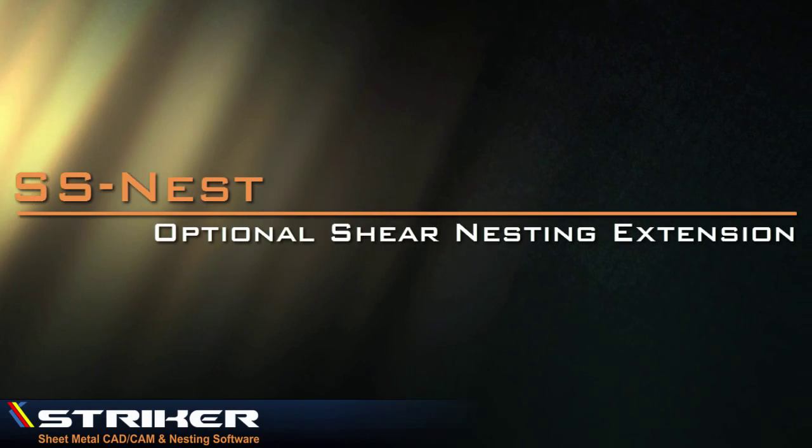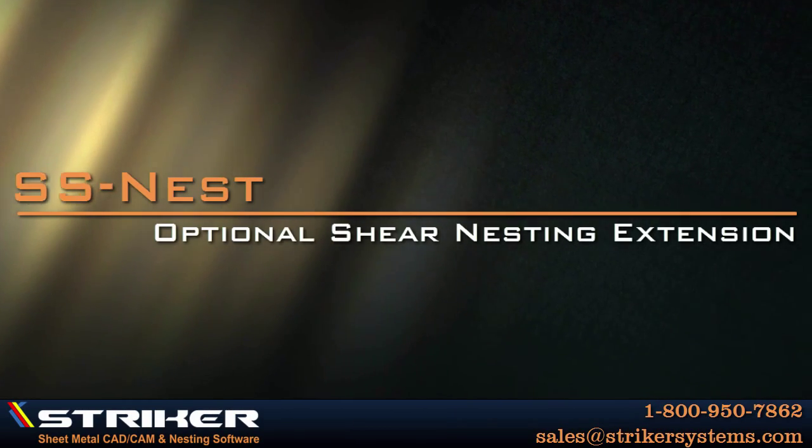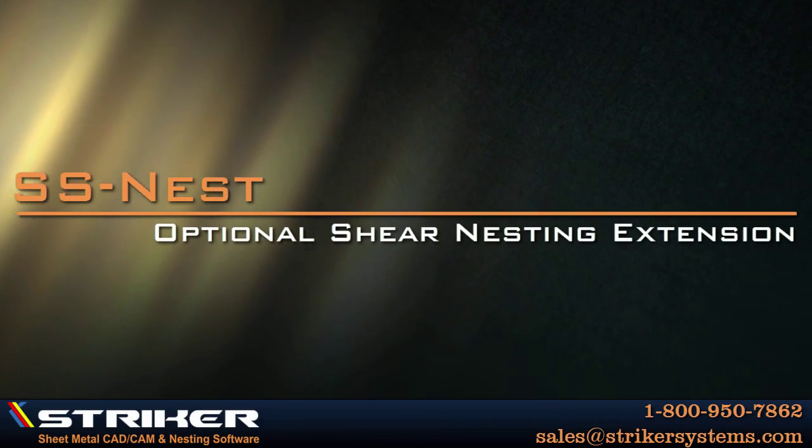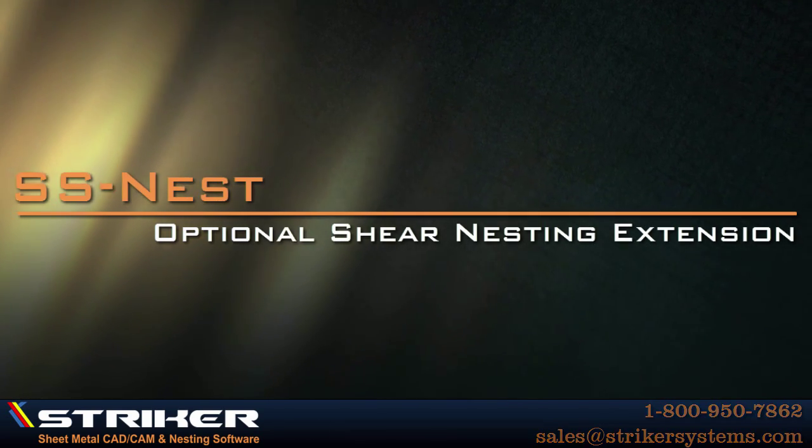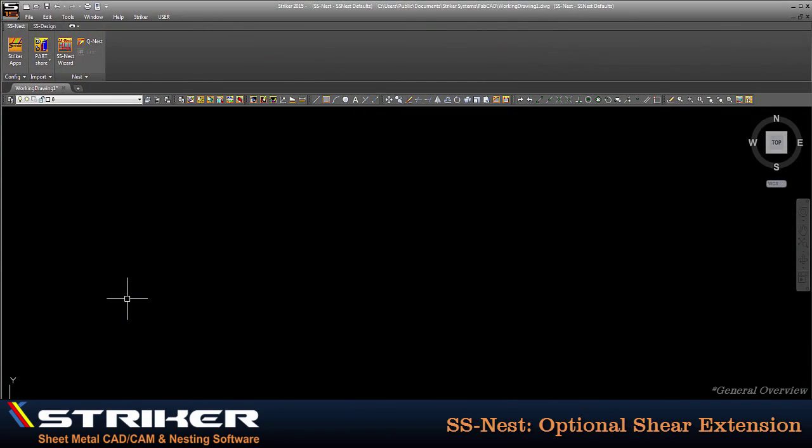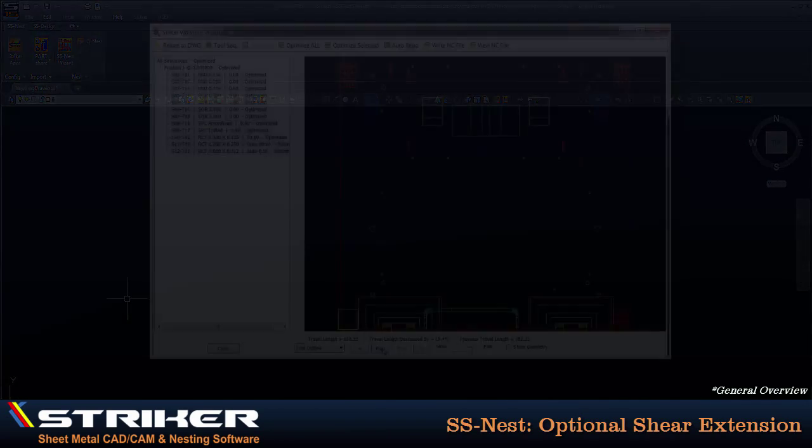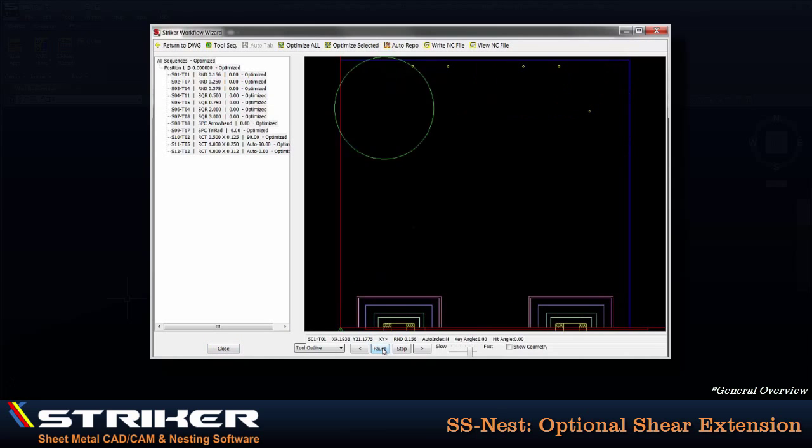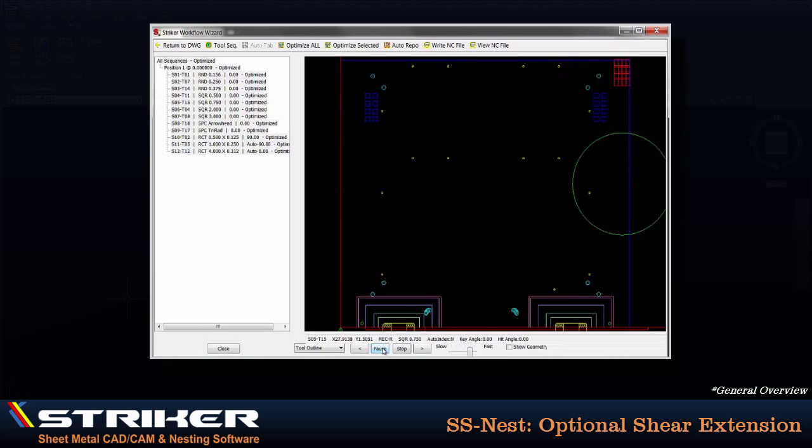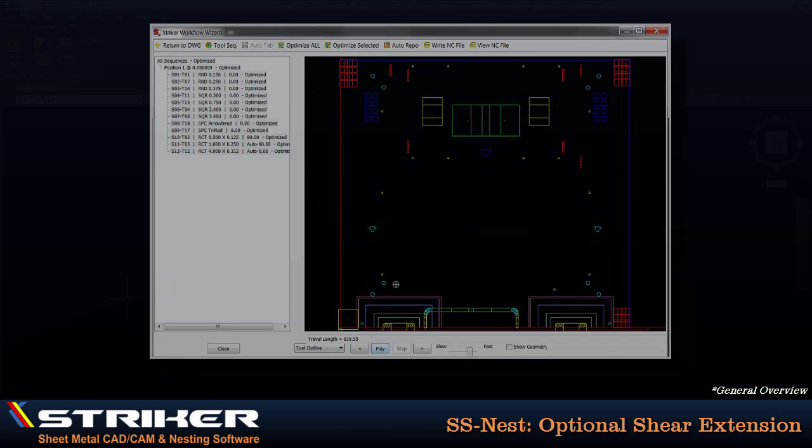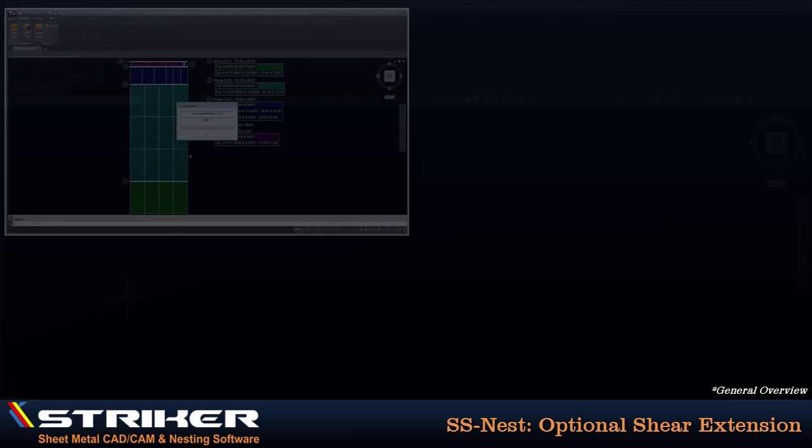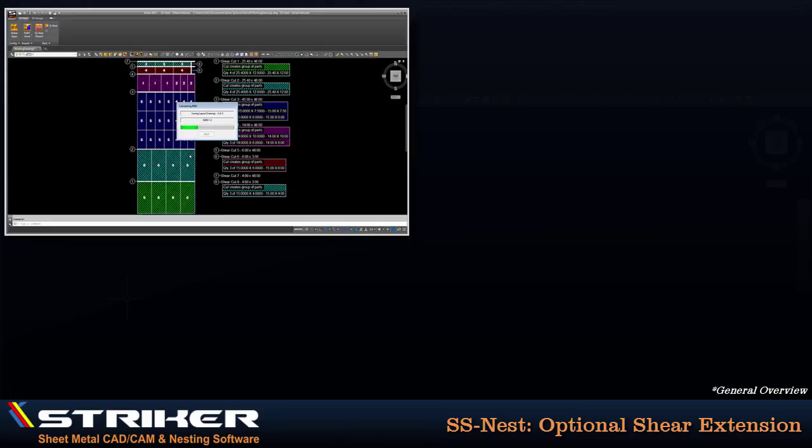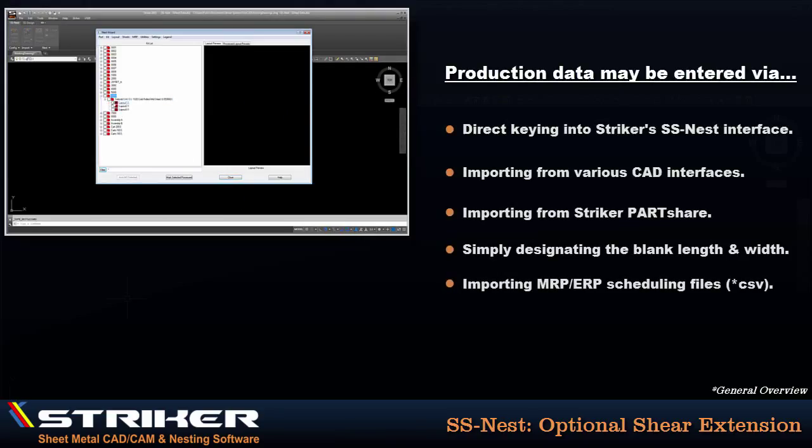Striker Systems offers the shear nest solution for nesting rectangular blanks for guillotine-type sheet metal shearing operations. A common technique for CNC punching operations is to shear part blanks to size and then punch the individual part blanks one at a time. You may have never considered part nesting for this production method, but it is worth considering the introduction of the Striker Systems shear nesting module as a means to optimize your shear operations.